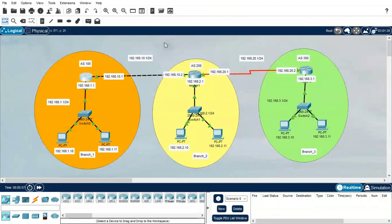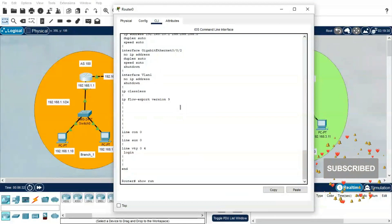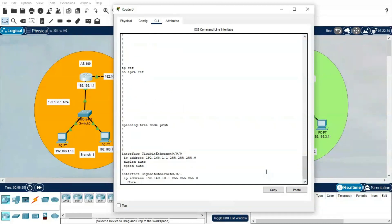Now we will do the BGP configuration. Before going into the configuration, let me quickly explain the topology. We have three different offices: Branch 1, Branch 2, and Branch 3, each connected to each other. Branch 1 uses AS 100, Branch 2 uses AS 200, and Branch 3 uses AS 300. Only the interface IP configuration has been done so far to save time.